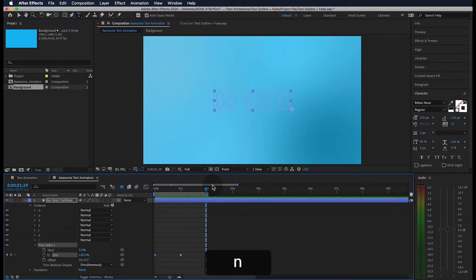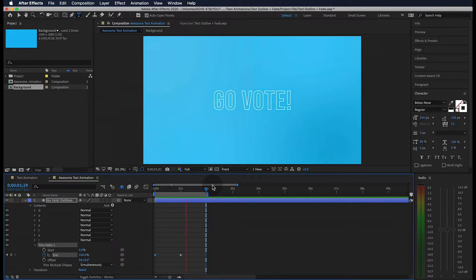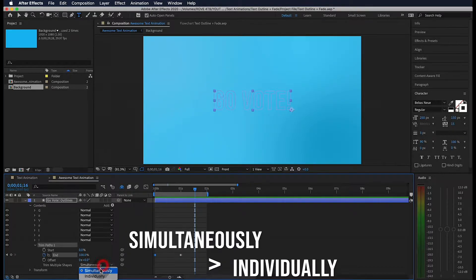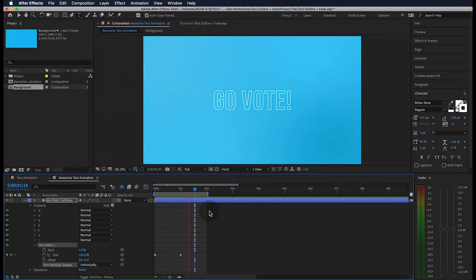And if I pause and hit N on the keyboard, we can loop our preview. Instead of our trim going simultaneously through our text, we're going to change it to individually. Then we get something like this.